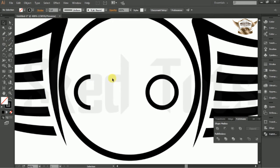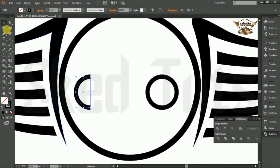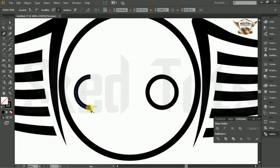Now select the half circle, then select pen tools and draw the shape like this.